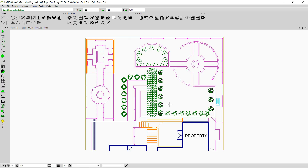This is my plan that includes some trees. I can use the label option to label all or some of my plants. I can select the plant before labeling, or I can just directly click on the option that says 'Label Proposed Plant'.